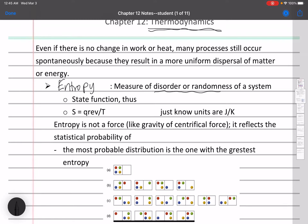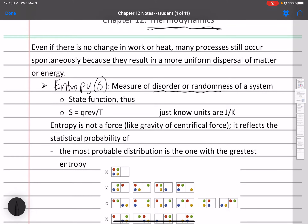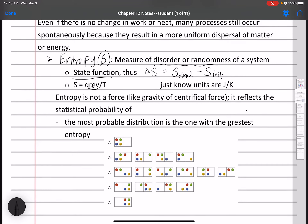Entropy is the concept that the universe is always moving into a state that is more disordered or random — having more entropy or disorder is more favorable. We use the letter S to designate entropy. Entropy is a state function, so the change in entropy equals the final minus the initial. The units of entropy are joules per kelvin.